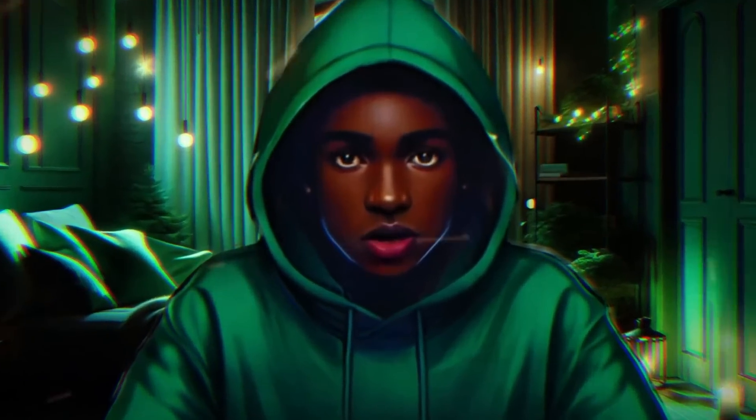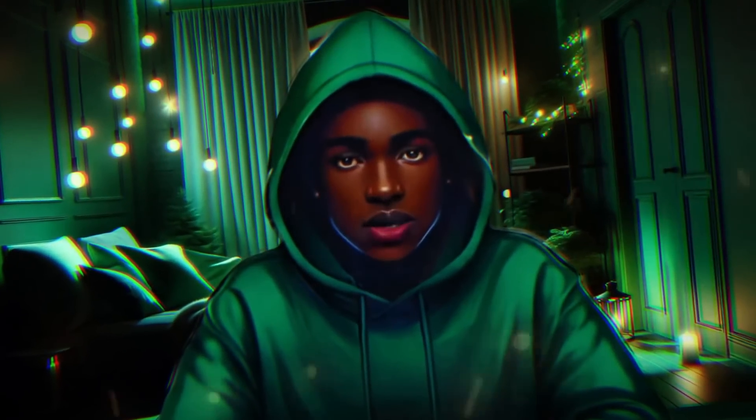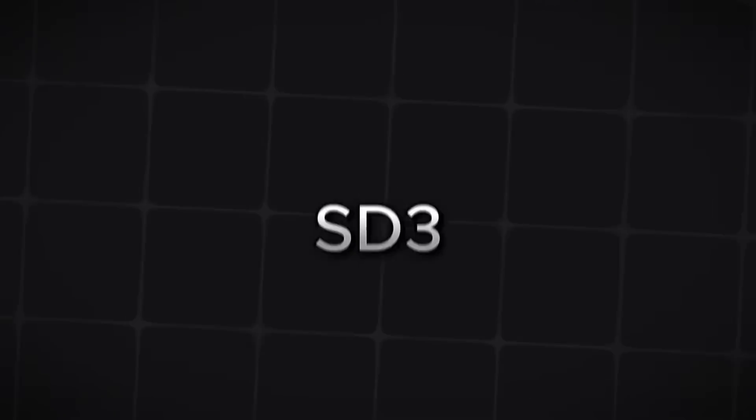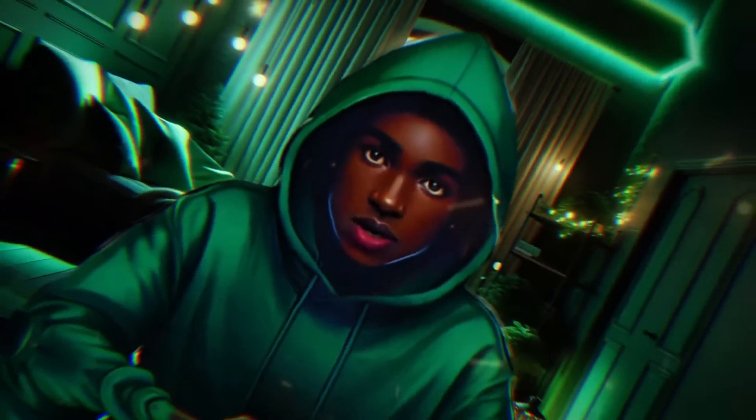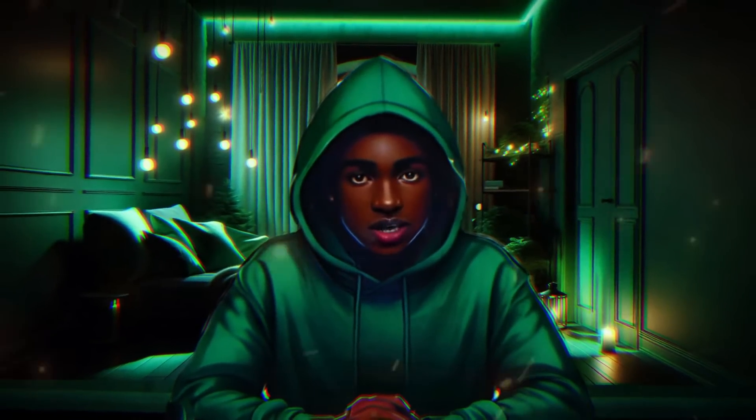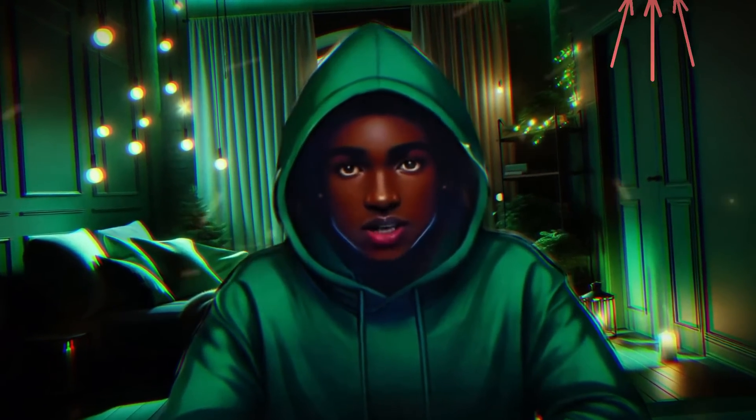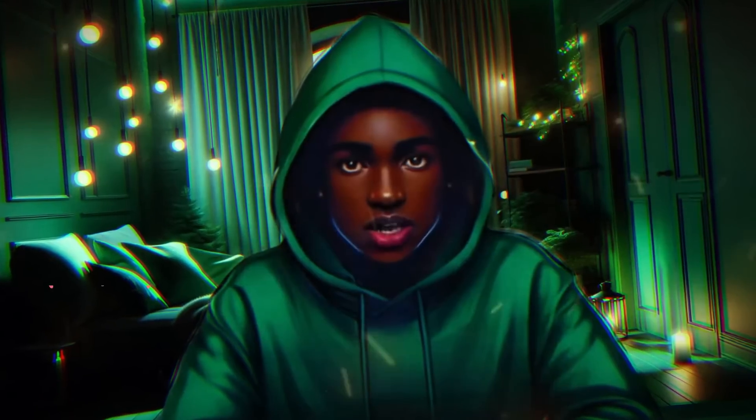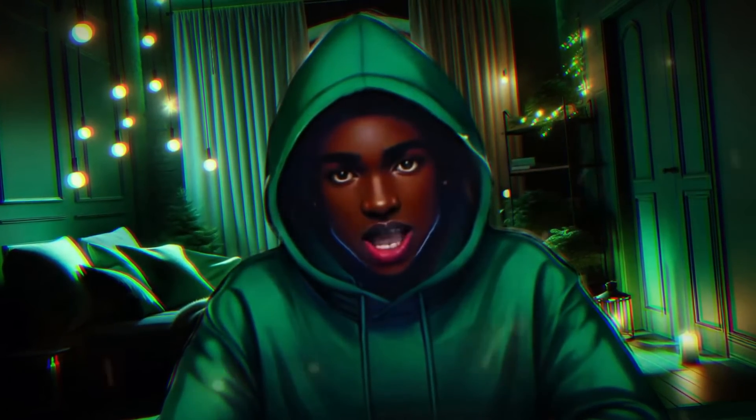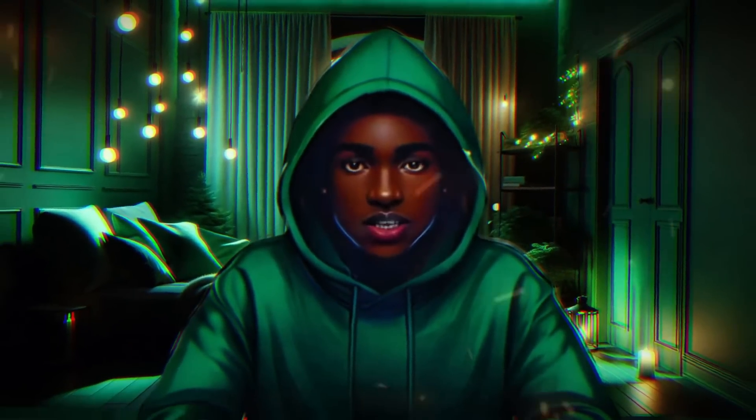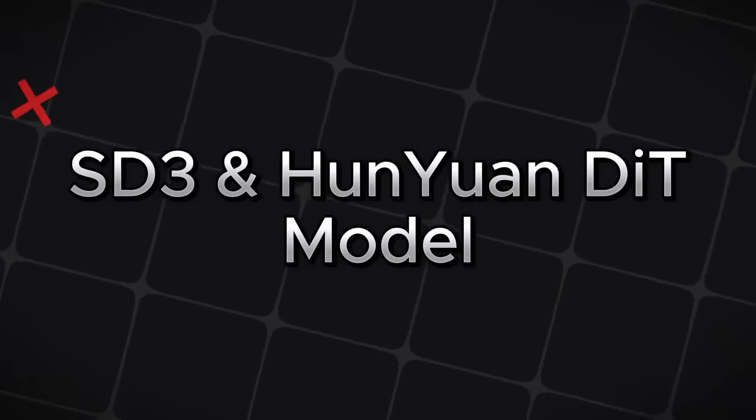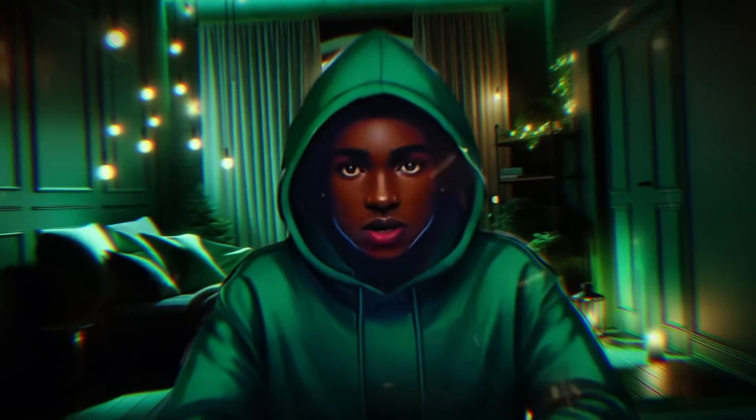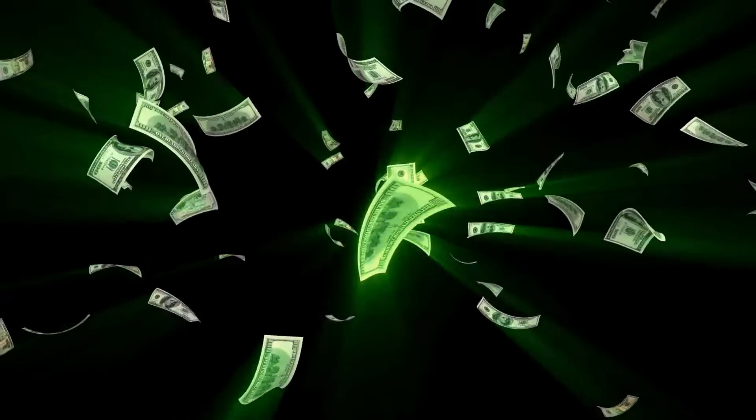You know TensorArt is back in this ecosystem of Stable Diffusion and Hongyuan DIT. Of course, I did explain in my former video - you could go watch it up here or find it in the description box below. Like I promised, I am going to be showing you how to use TensorArt to train your SD3 and Hongyuan DIT model, and in this process you could actually make some money in TensorArt.